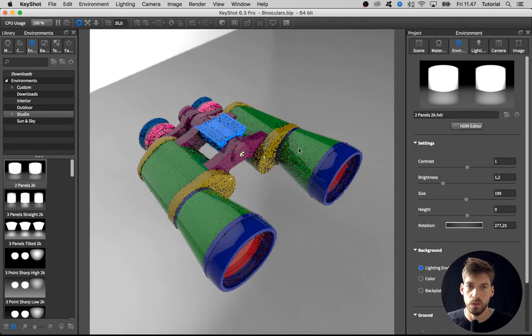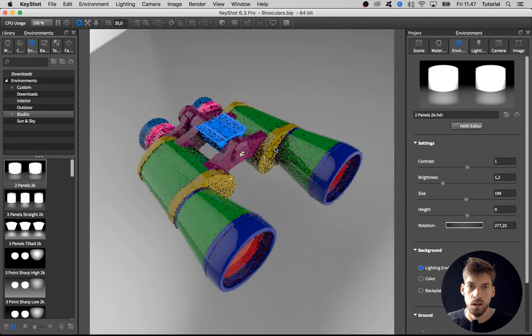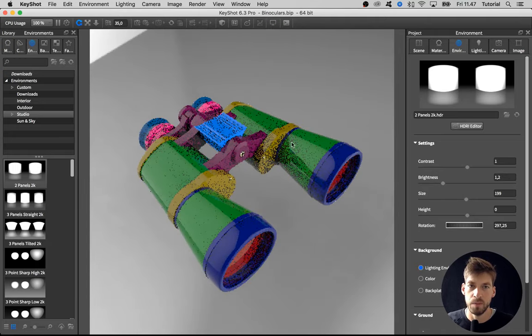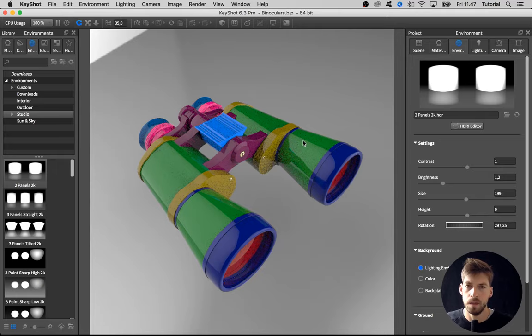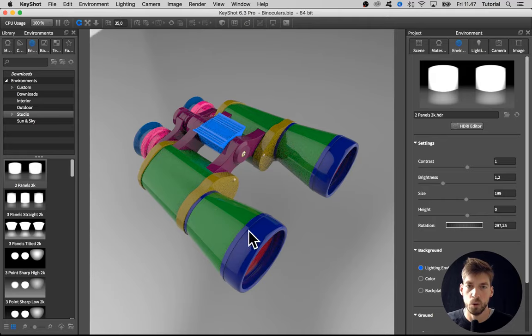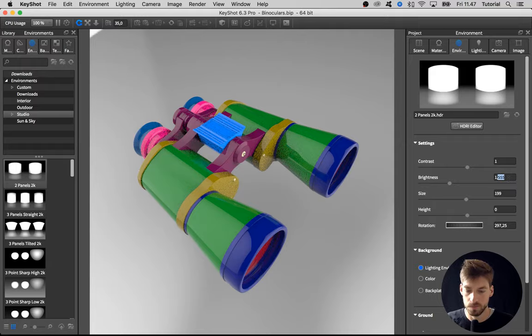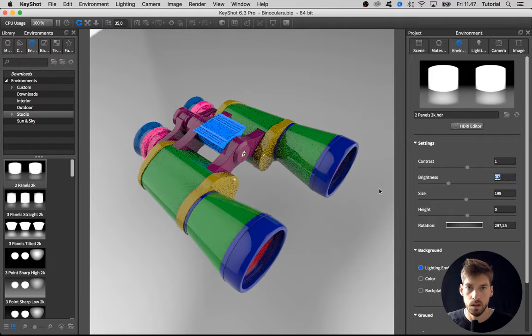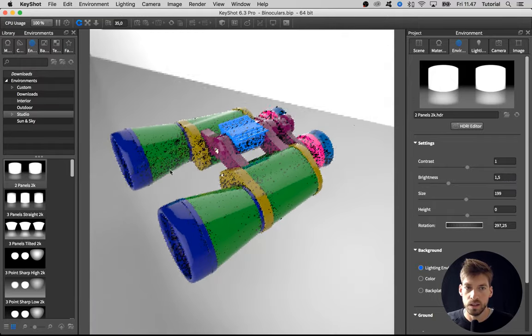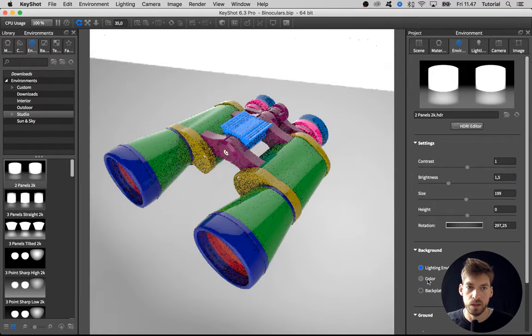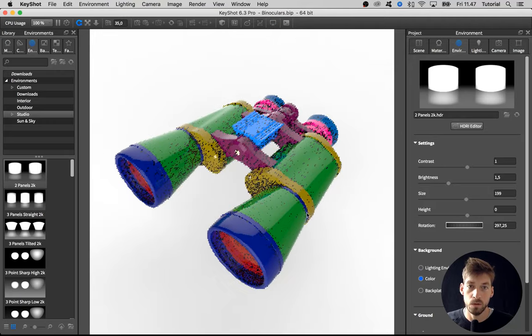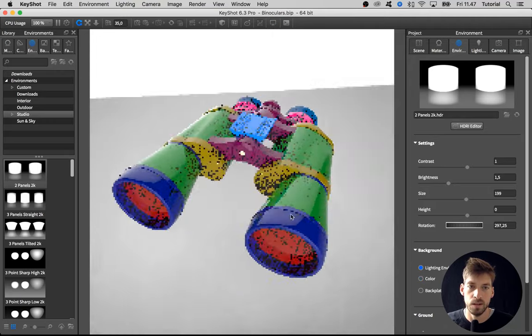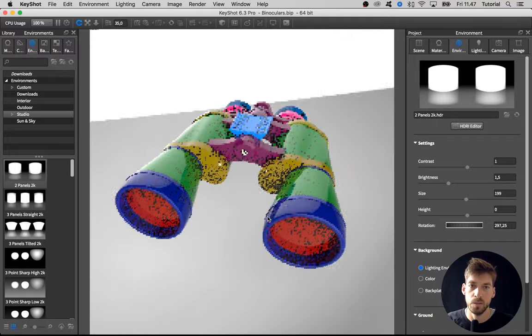Because when we are adjusting the materials, it's way easier to see bump mapping and the difference in roughness and stuff like that when we have like a sharp edge between a bright spot and a dark spot in the environment and reflections. Go with something like this. And then I'll change the background color or two colors so we don't see the lighting environment and get disturbed by that. Change that to color.